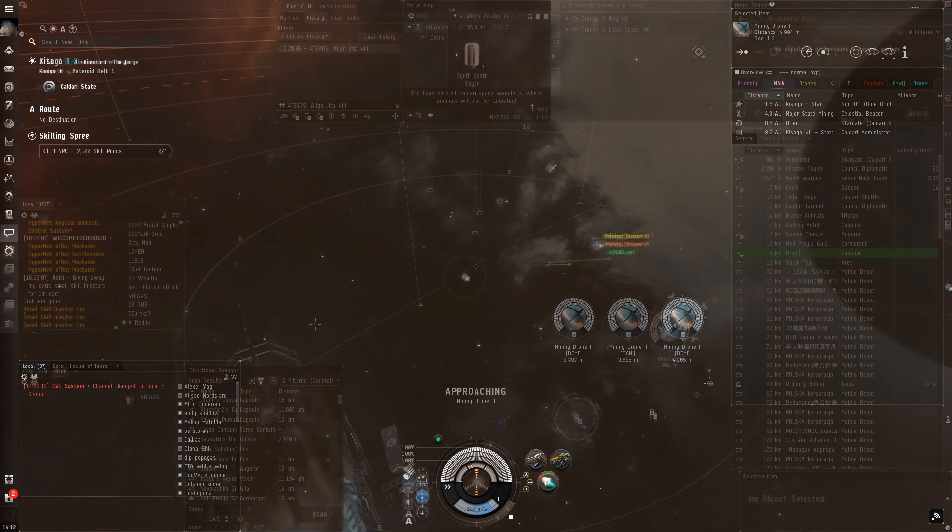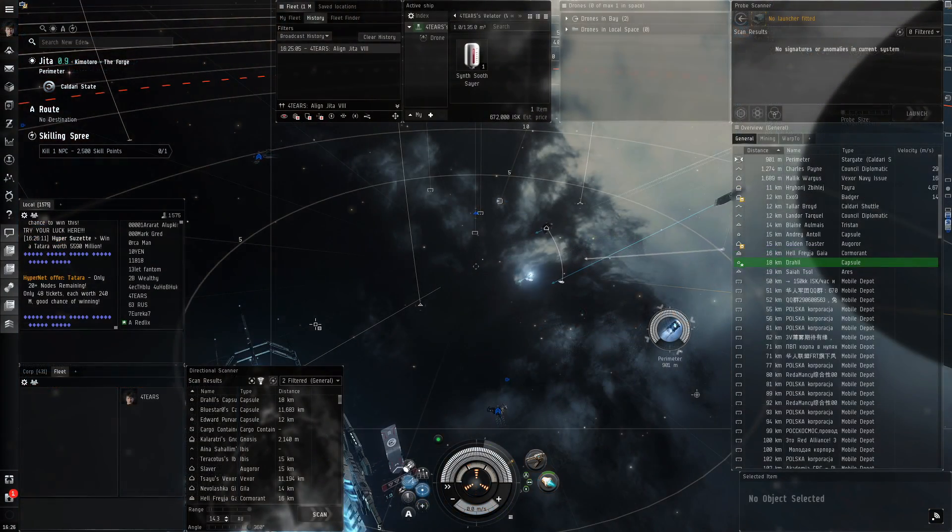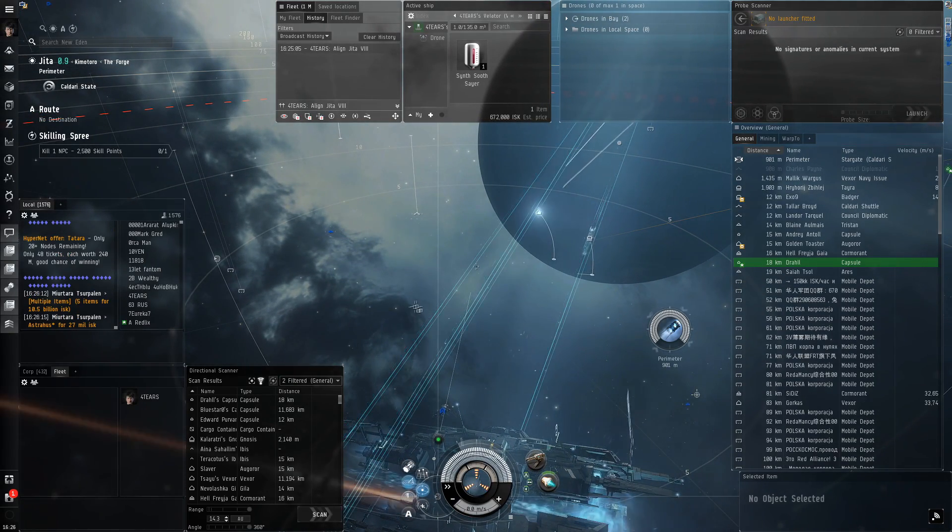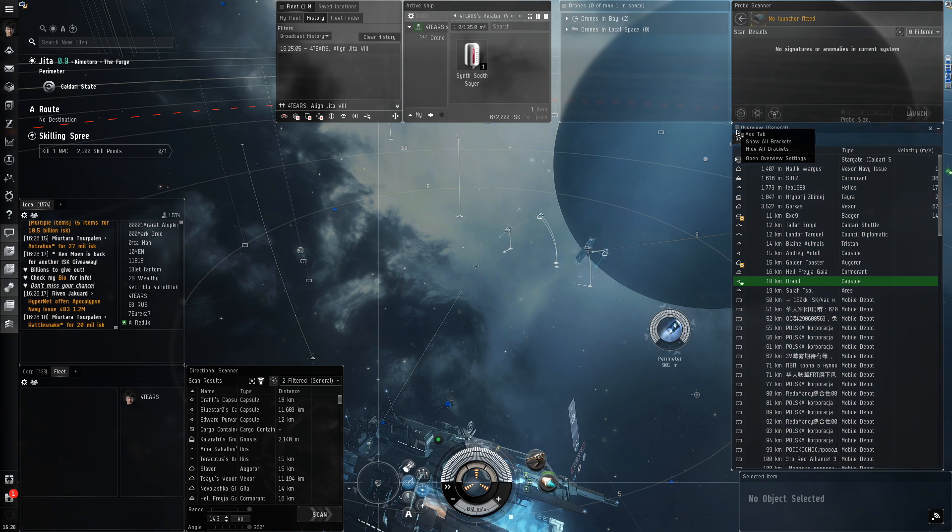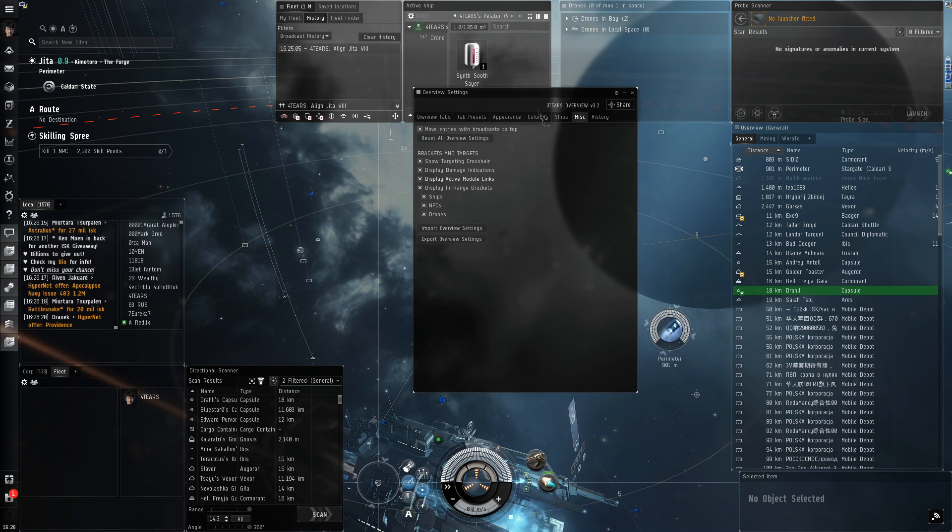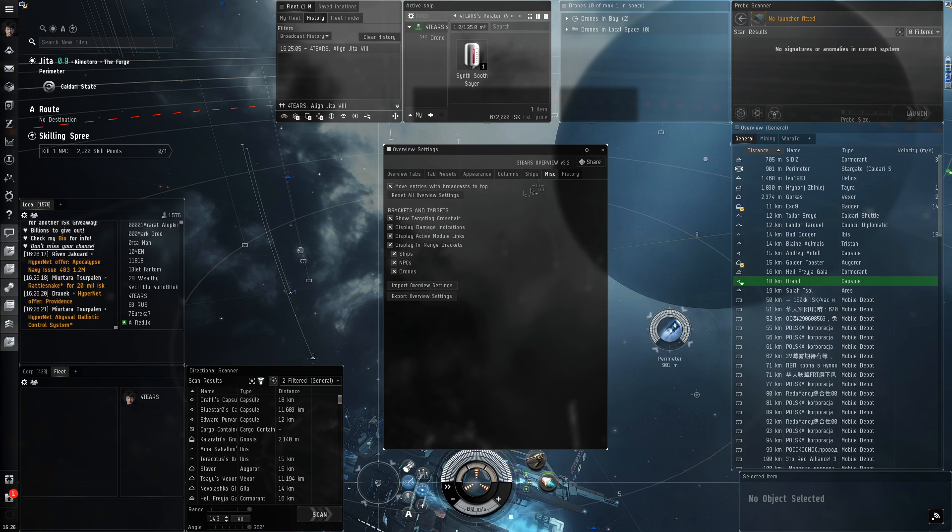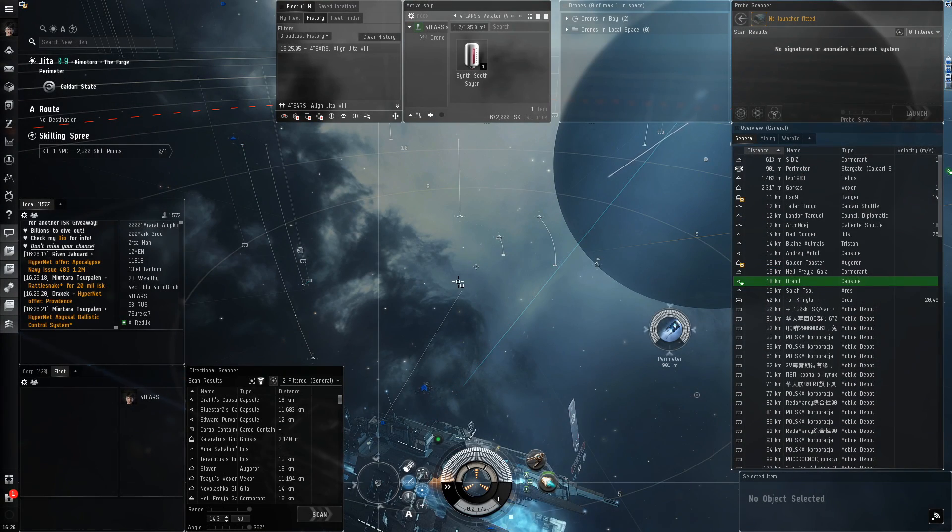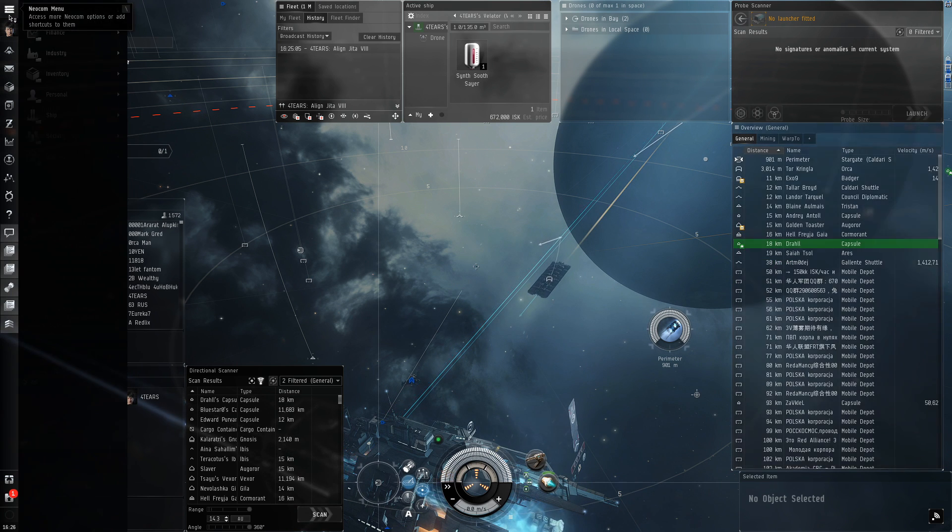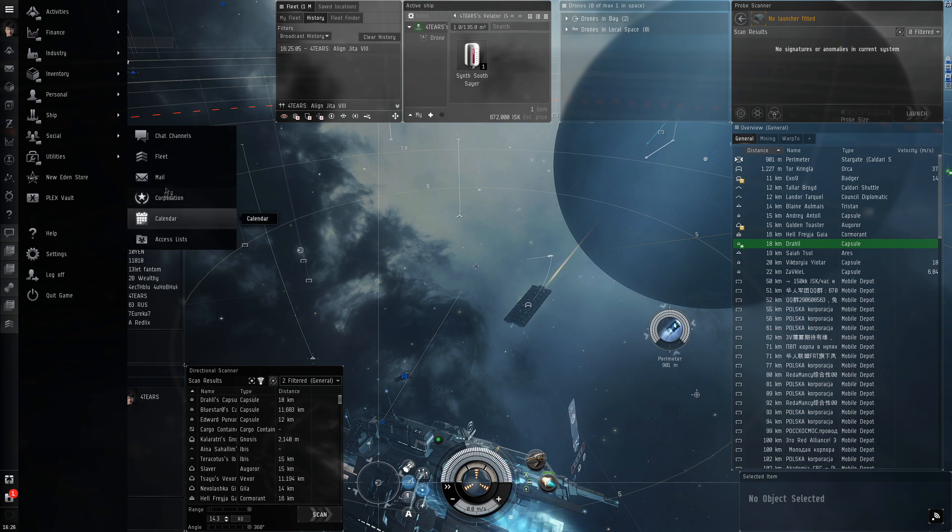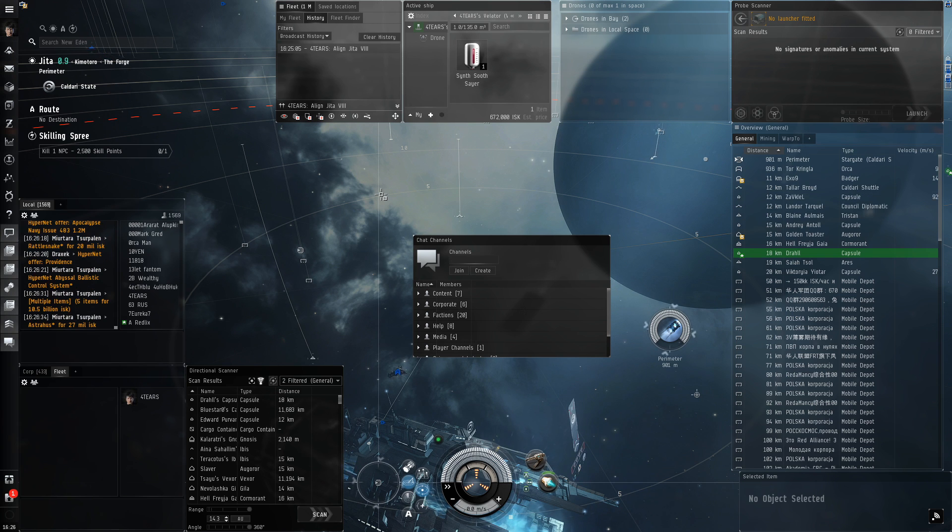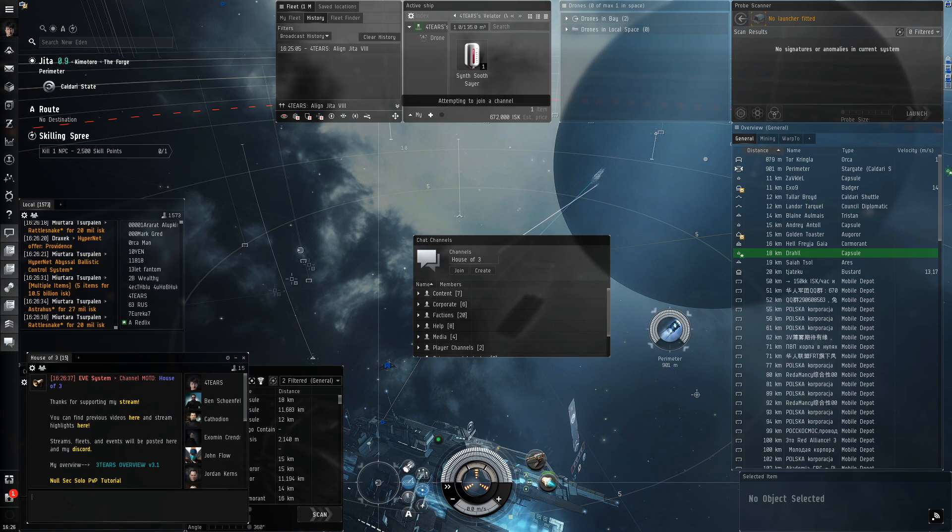Okay, now for the big thing: the overview. We're going to import a pre-made one. First, we need to go to this little hamburger menu here and hit open overview settings. Go to Misc, reset all overview settings. Go to the Neocom, Social and Chat Channels.